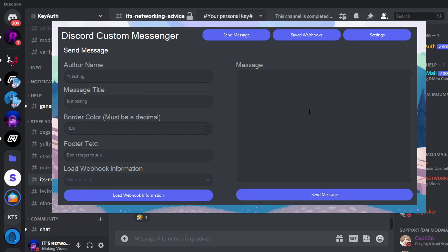And now in the message, thanks for watching. Now if we go ahead and send this.